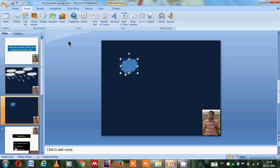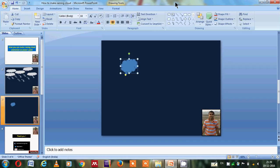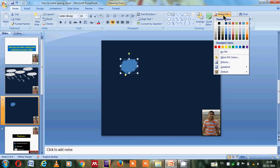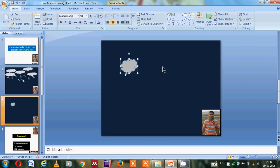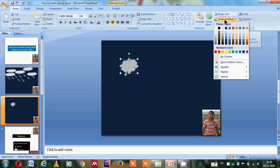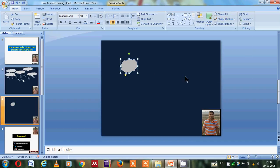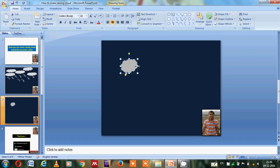The color is not looking like cloudy, so I will go to home and I will fill the shape like cloudy. So I got the cloudy colors and I don't need the outline. Again I will go to the shape outline and I will select no outline.